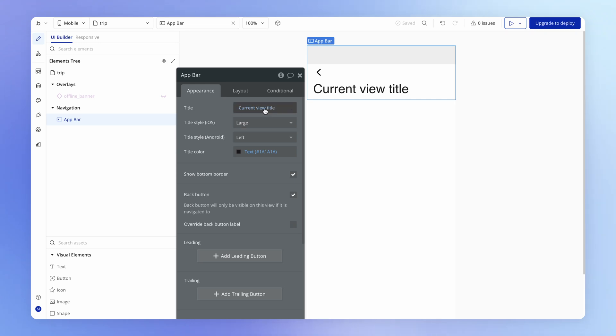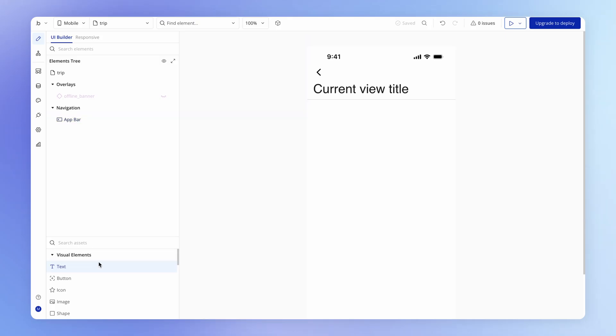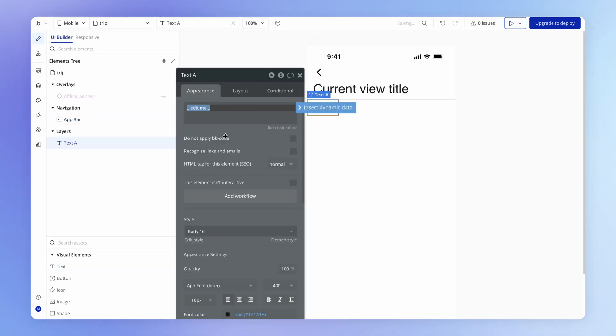And what I want to do is replace this title here with the name of the trip that we are going to display within this view. So this dynamic expression needs to change, and any other content that I add to the page — like for example a text element — needs to display as its dynamic data source the trip summary.